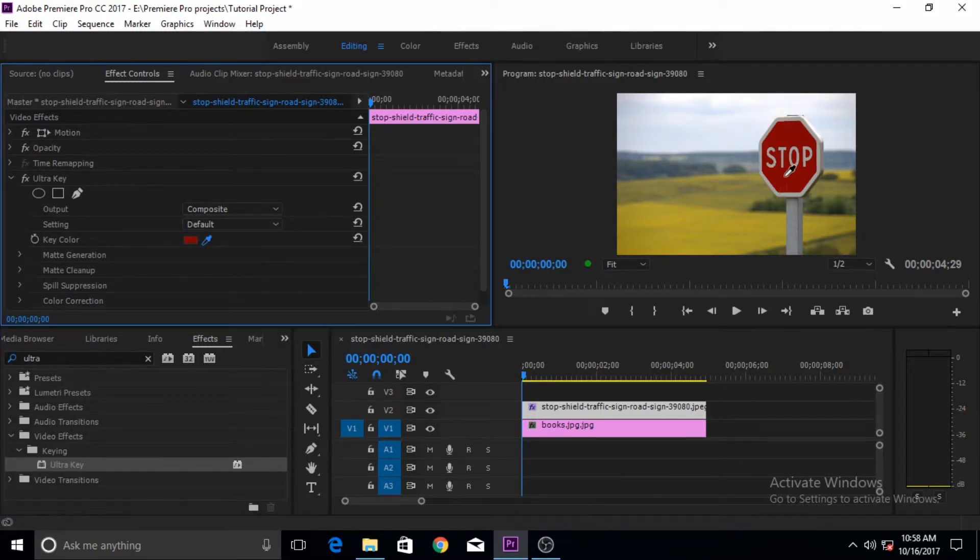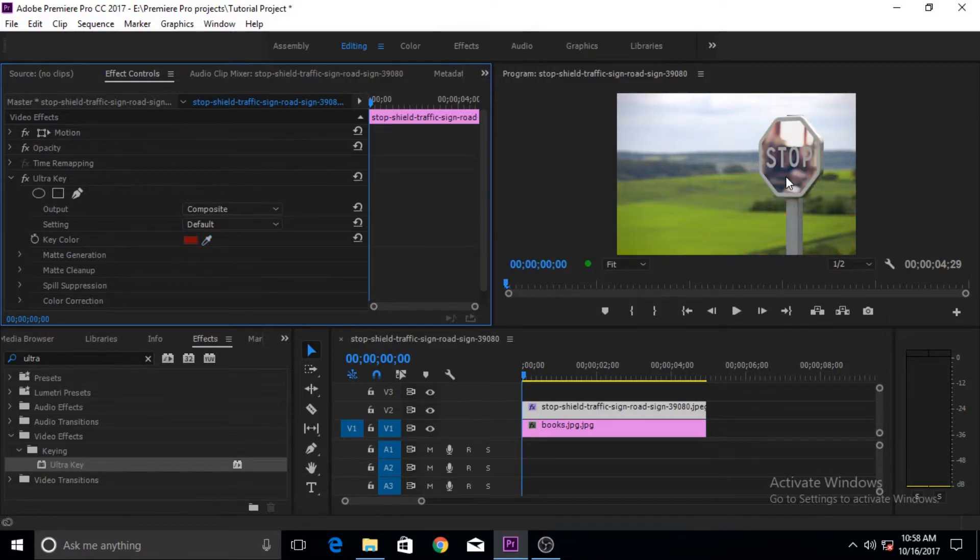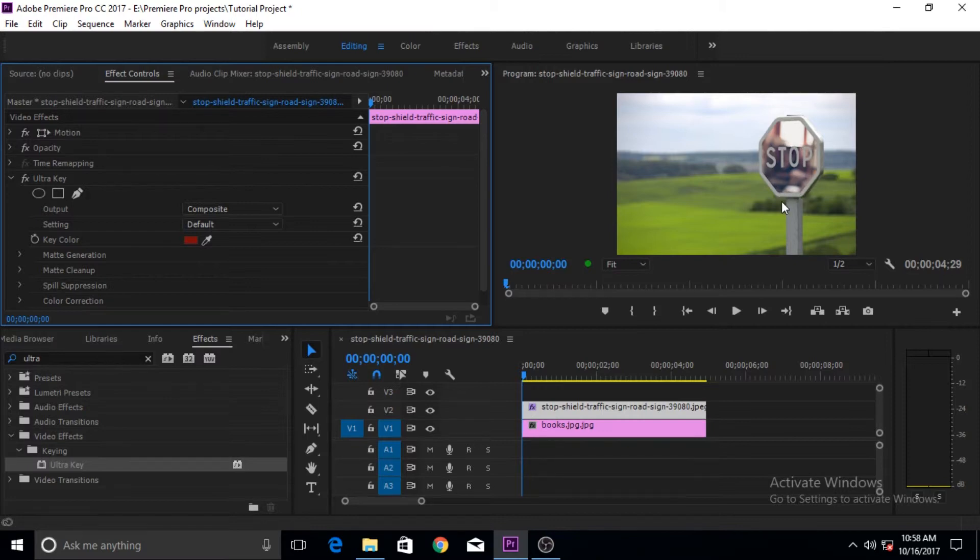Select the eyedropper with the mouse and then hover over the color that you want to key out and click on it once, and then it keys it out. As you can see, now it has become transparent.